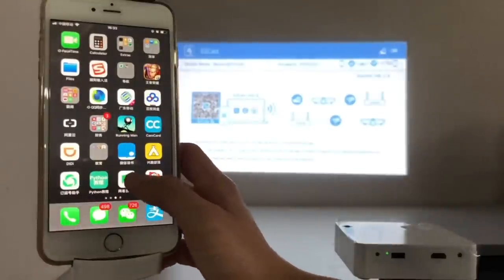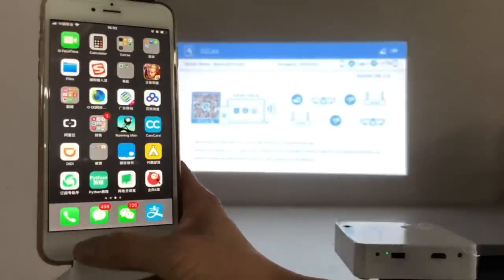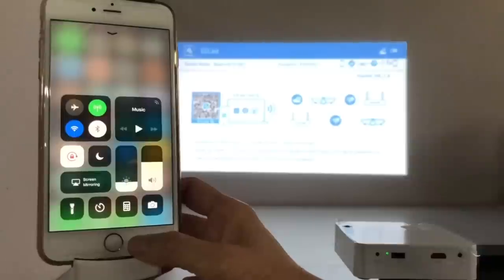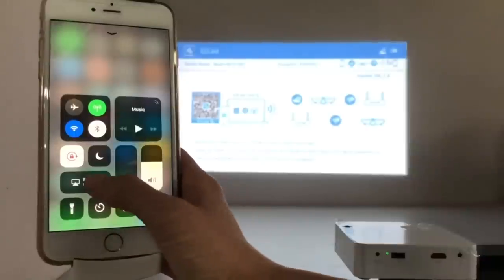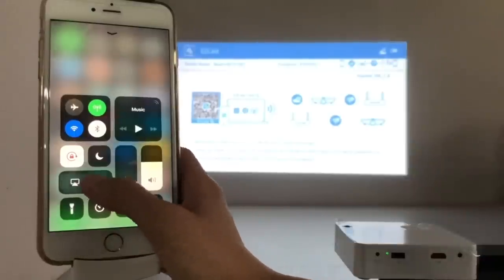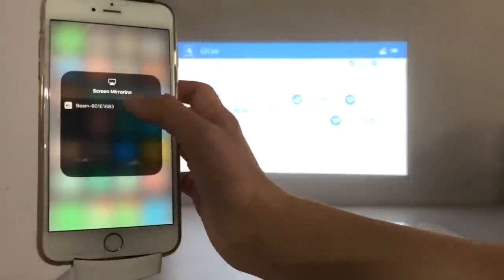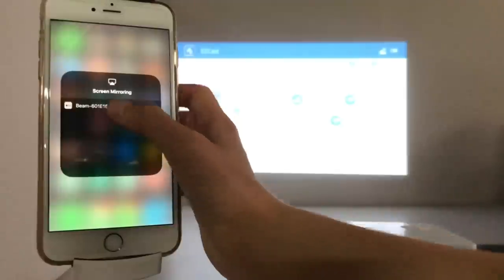Once you are connected to the projector Wi-Fi, you can use screen mirroring to wirelessly cast your iPhone content to EasyCast Beam J2.